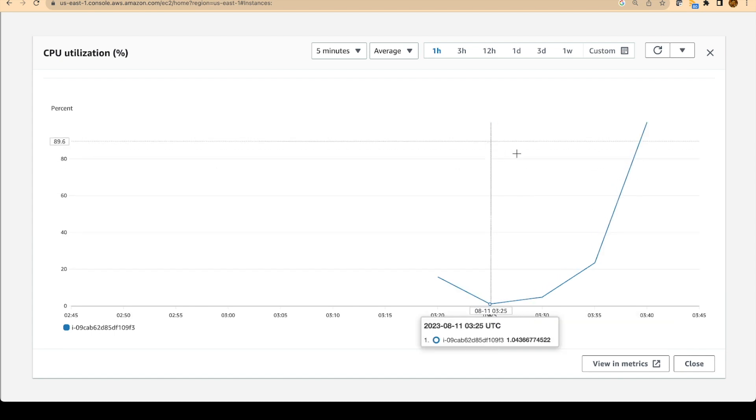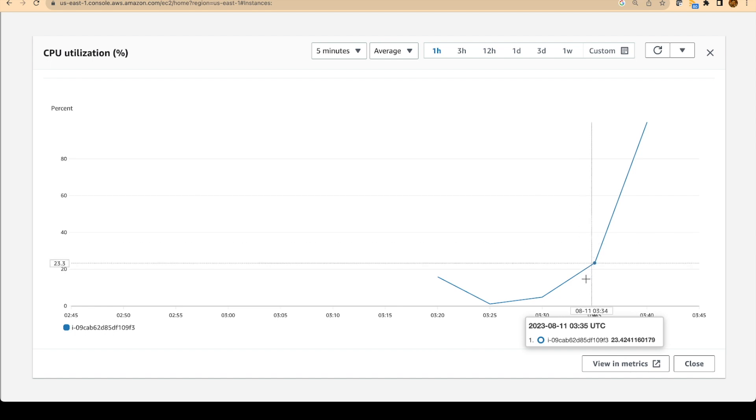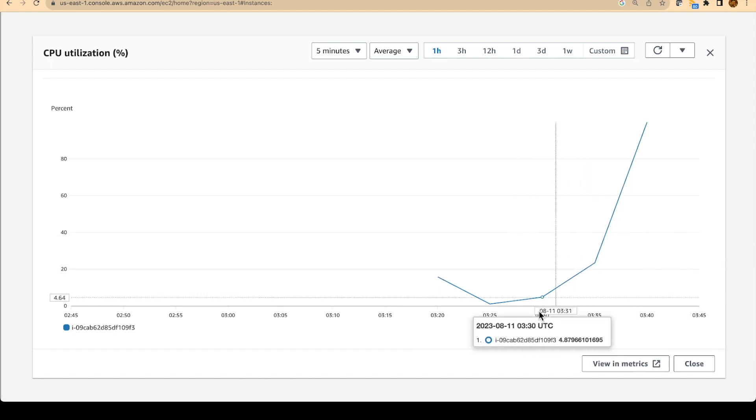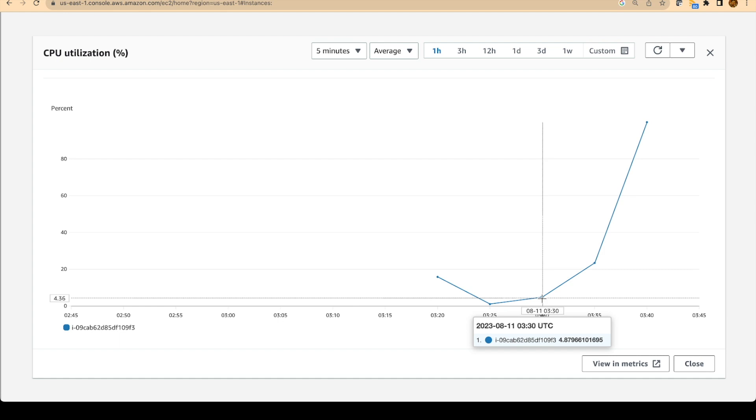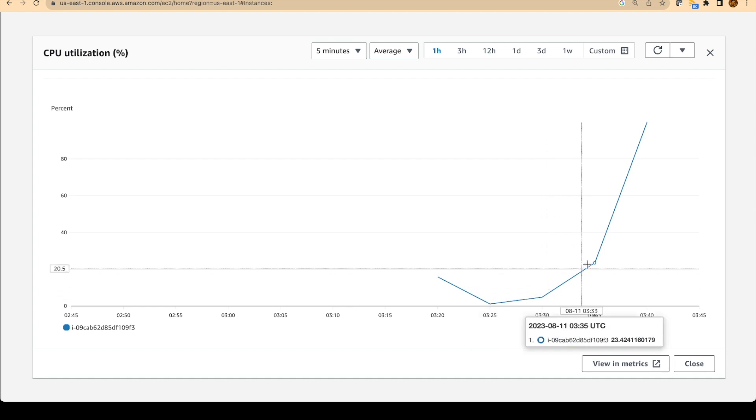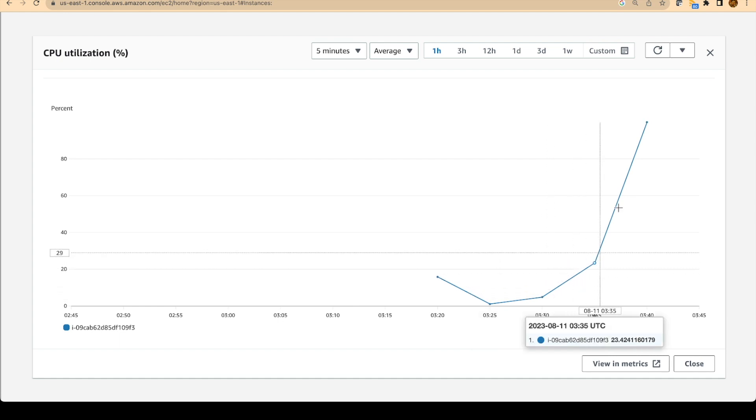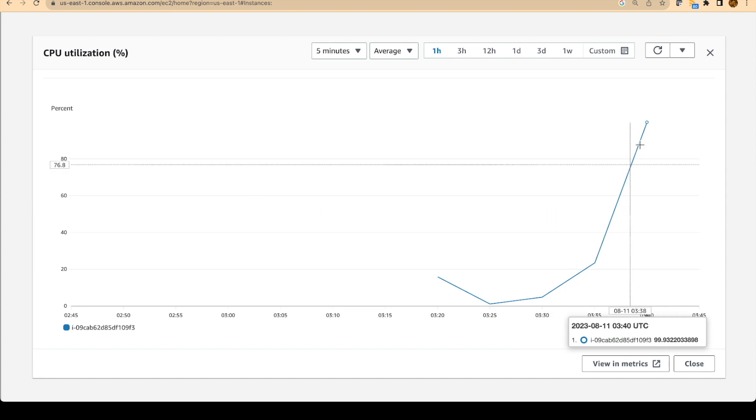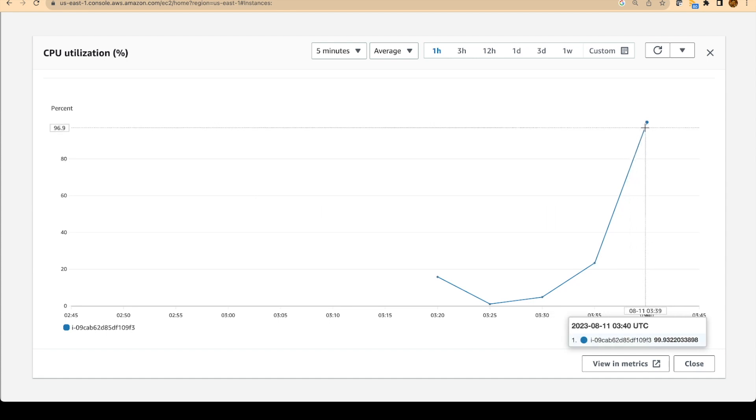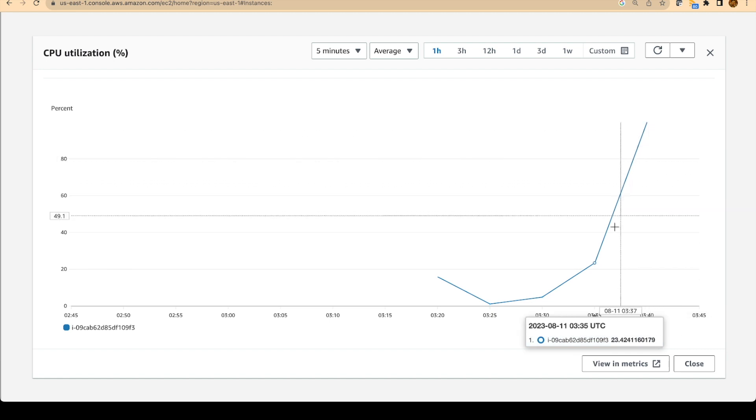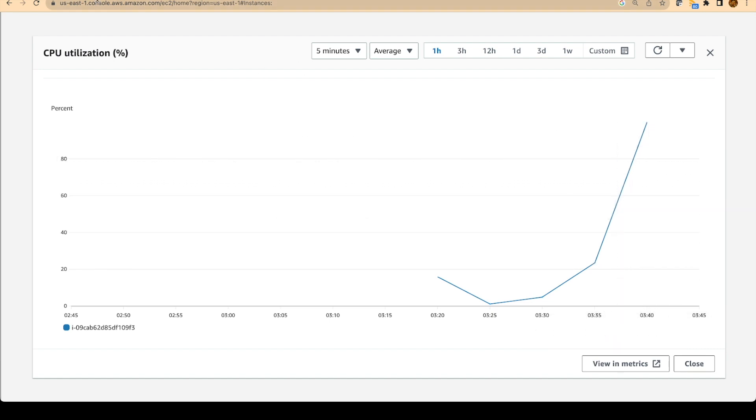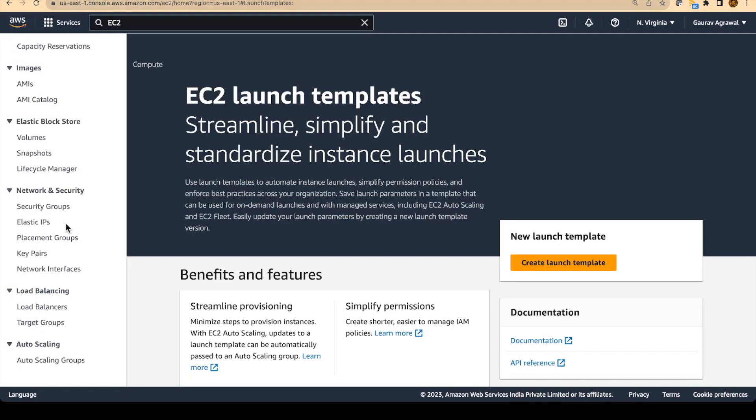We have waited for more than 10 minutes now. And if you see this graph, the CPU utilization has increased from 4% then to 23% and it has gone beyond. It has reached like 98%. But this is definitely breached our 50% threshold that we have set. So let's go to our auto scaling group.